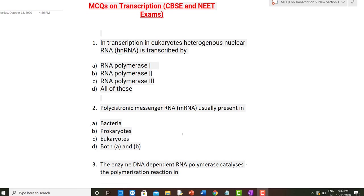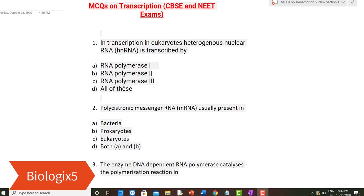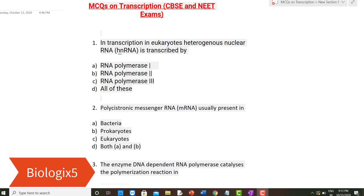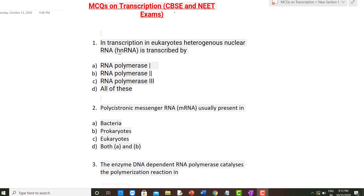Hello students, this is Neera Sharma from Biologics 5. Today we are going to discuss 10 MCQs on transcription based on your CBSE and NEET exams. These MCQs are based on the topic of transcription in prokaryotes and eukaryotes as present in NCERT.